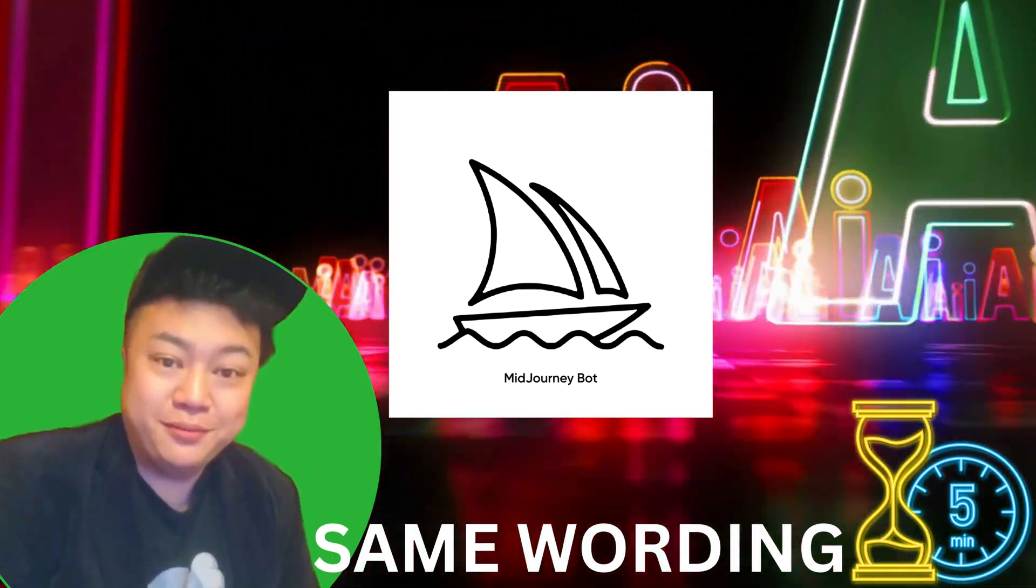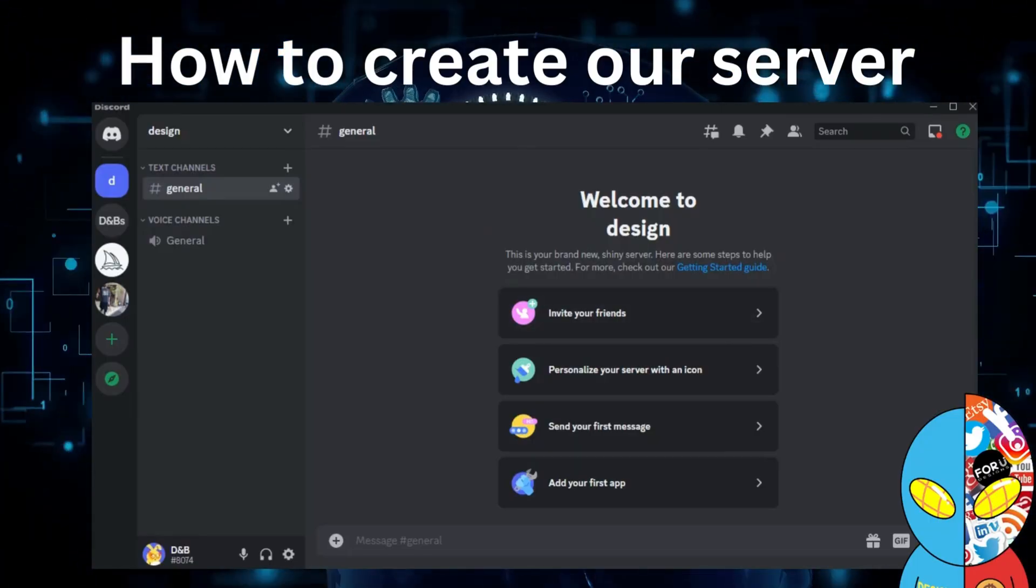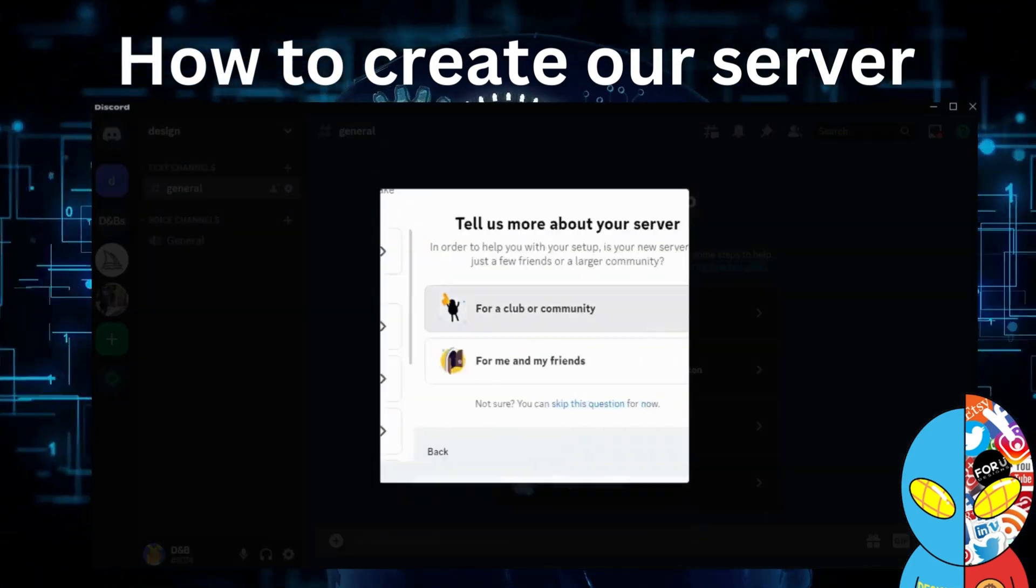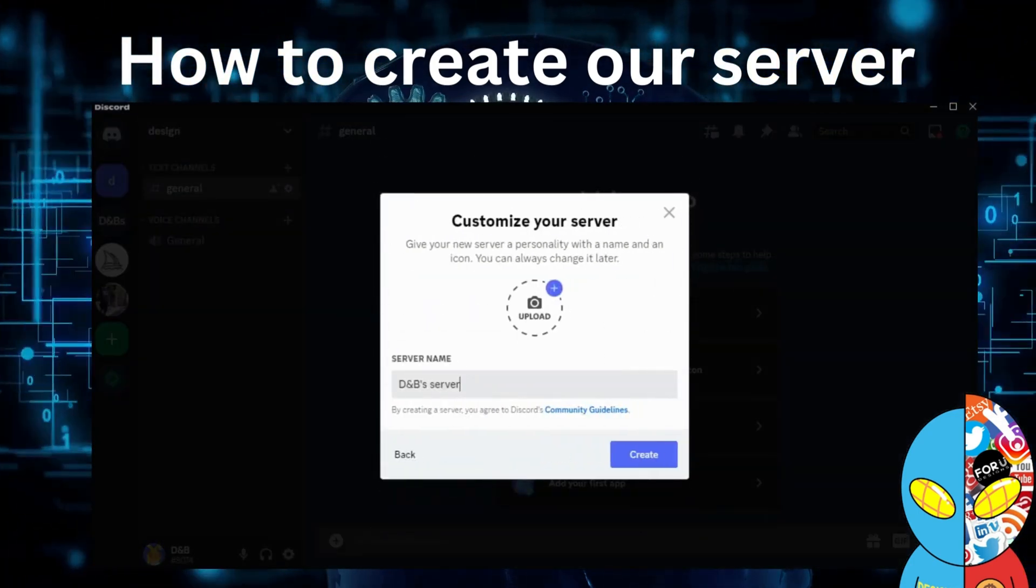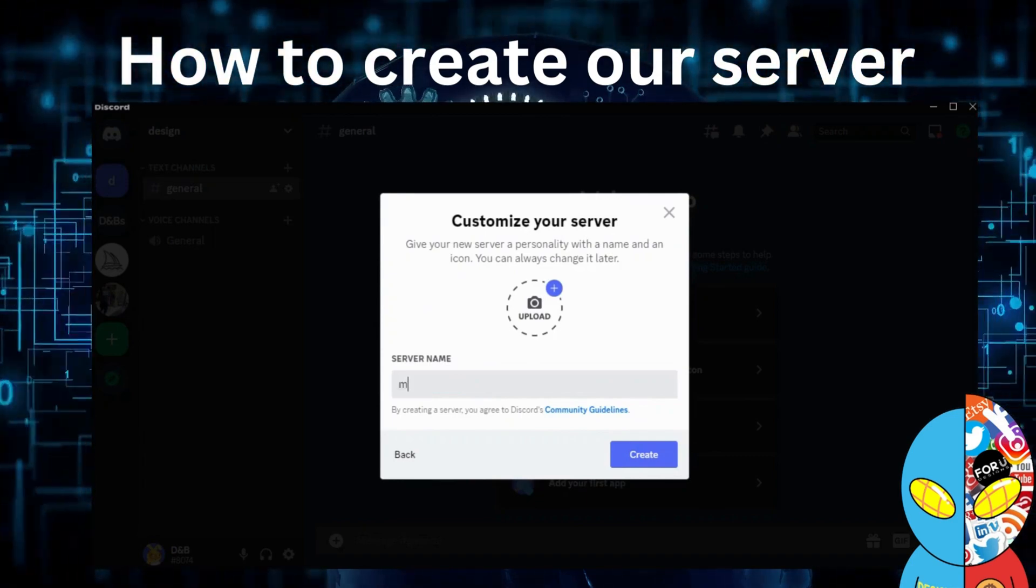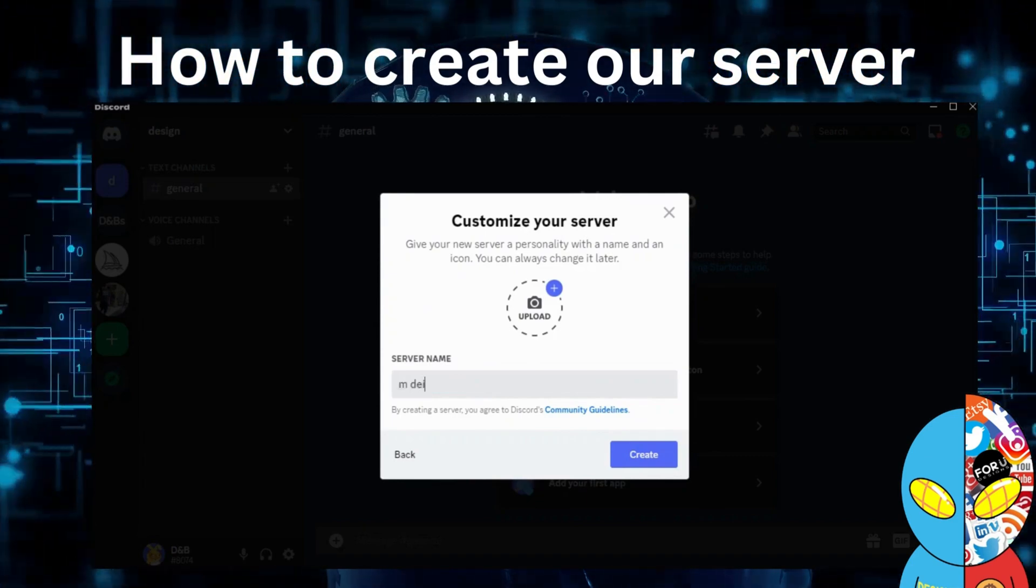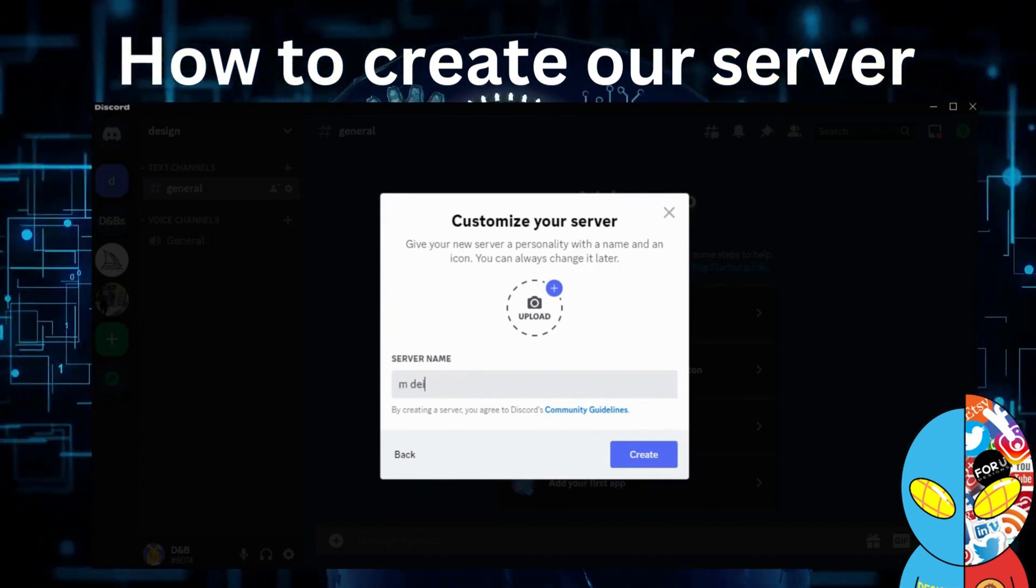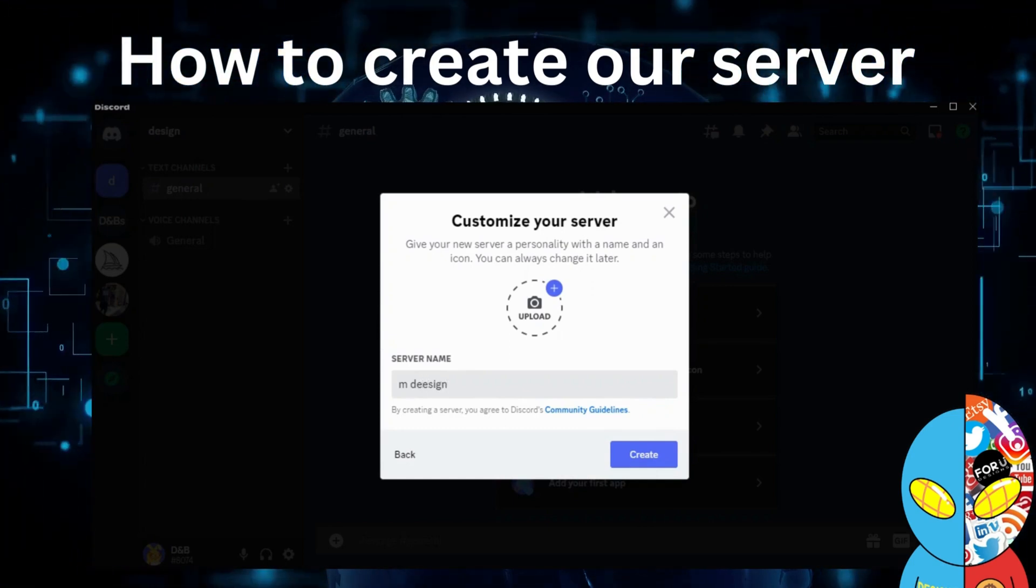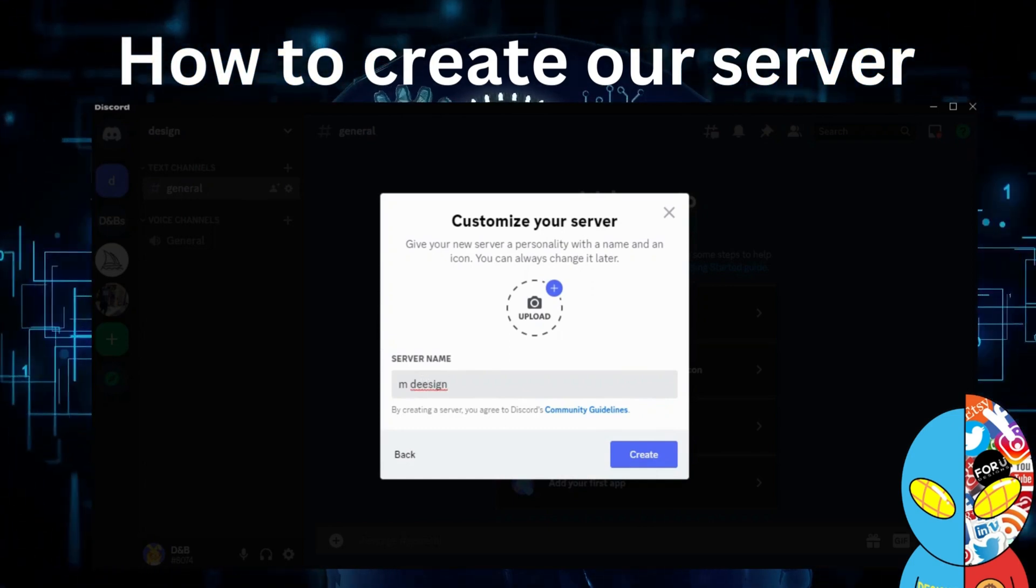To start, we need to create our own server. How do we create it? Press the plus button and here we can skip this question and add our name of our server. Let's say 'M design,' which stands for Midjourney design.